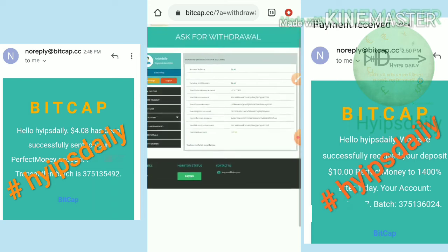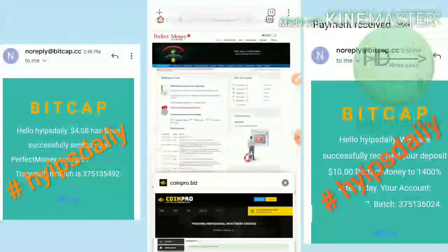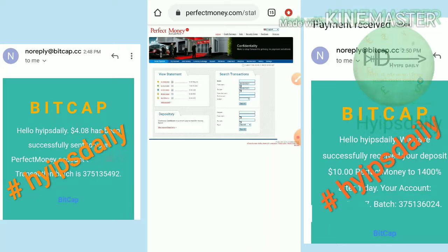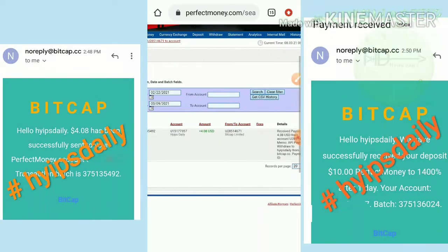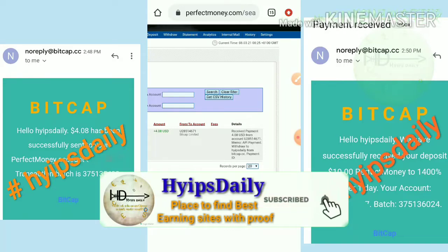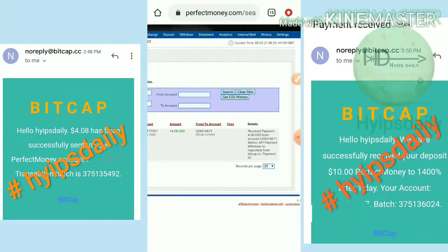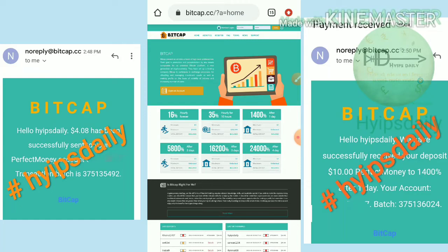My payment was processed successfully. You can see the Batch ID here. I copy this batch ID and go to the statement page in my wallet, paste it, and search. It appears in a single line showing my username, the site name — Bitcap Limited — and the amount requested. This payment proof confirms the site is paying, so we don't need to worry about the site status at all.